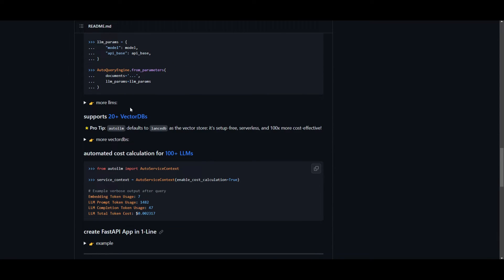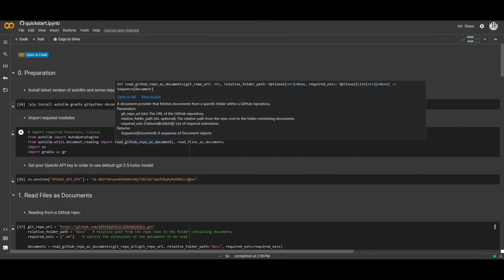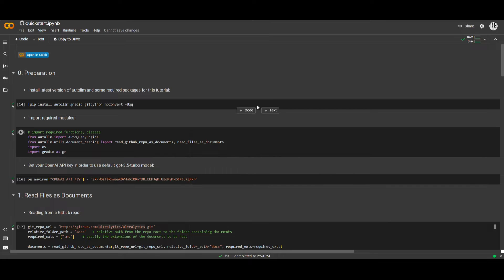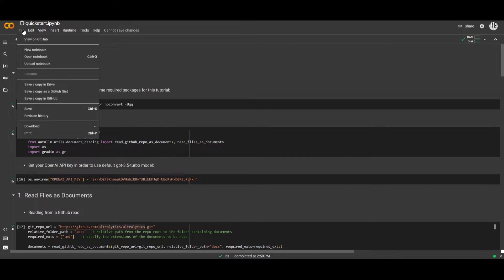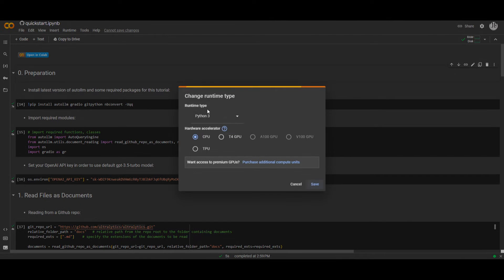You're also able to access different vector storage databases, which will give you a good idea as to which one you can implement into your code. The second method of using AutoLLM is through Google Colab. Once you are on the Google Colab link, first click on File and save a copy into your own drive. Then click on Runtime, change the runtime to the best hardware available to you, click Save, and then move forward.